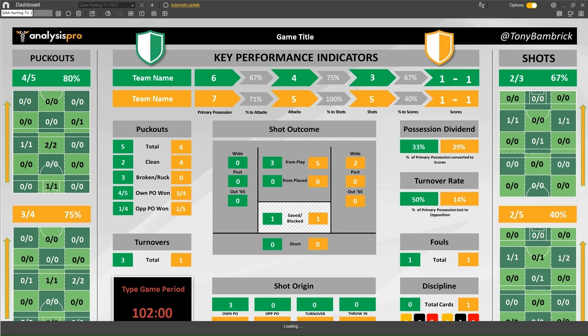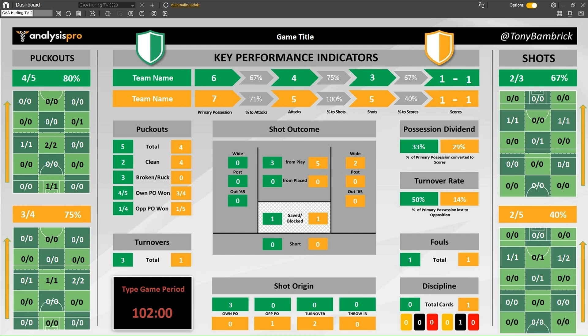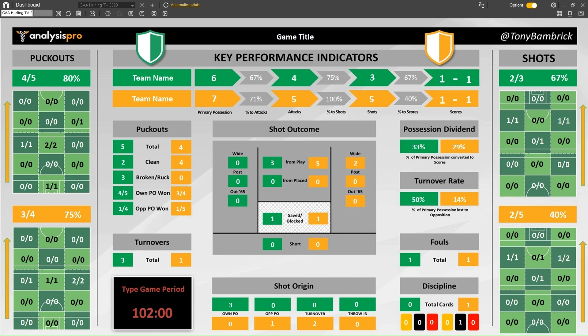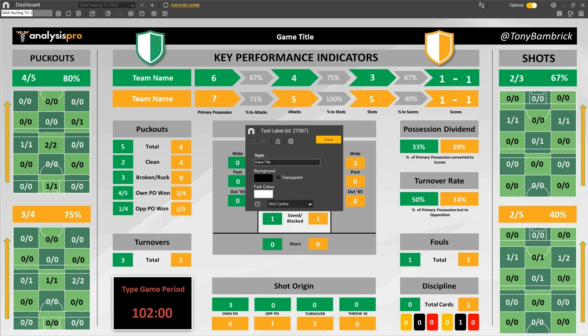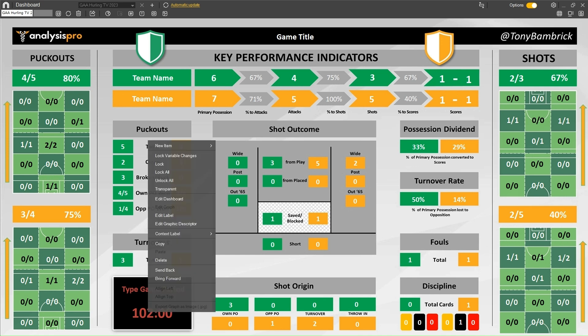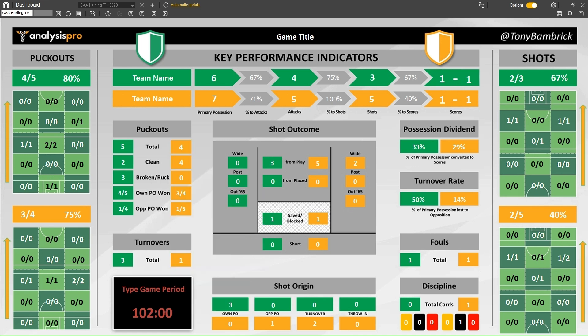There are a few editable areas on the dashboard. Where it says game title, you can right-click and edit that label to put in some text. You can also do the same with the team names. And when it came to that dynamic tool where we changed it to first half and second half, you might edit this to say full game, first half, or second half, depending on your setup.